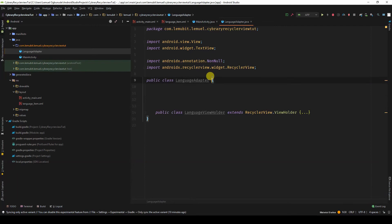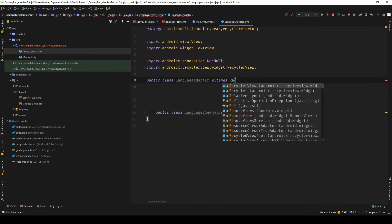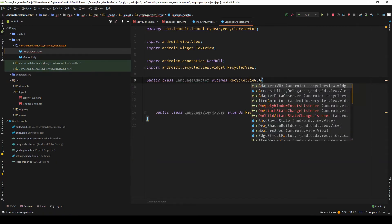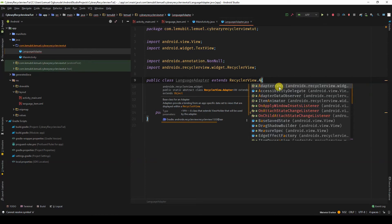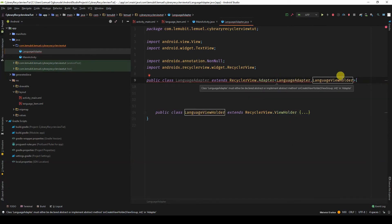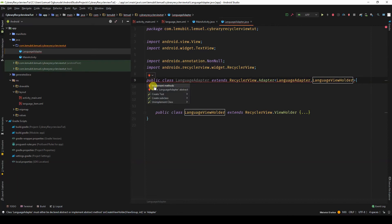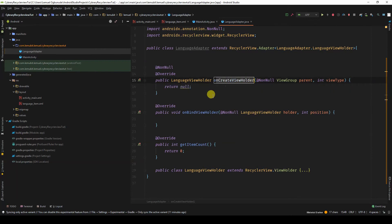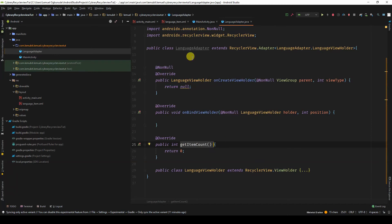Our LanguageAdapter is going to extend RecyclerView.Adapter, and it needs a ViewHolder type. We'll pass in LanguageViewHolder. Because we've extended RecyclerView.Adapter, we need to implement the required methods. So I'll click implement methods — you see onCreateViewHolder, onBindViewHolder, and getItemCount. We will work on all of these.